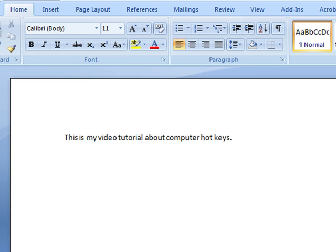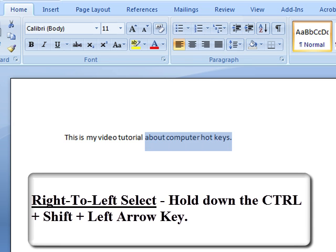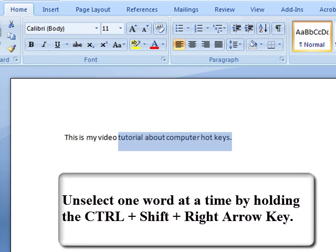My pointer is on the right so I want to select words using the right to left select hotkey. To do this, let's hold down the CTRL and Shift buttons on our keyboard and then use the left arrow key to highlight one word at a time. Keep pressing the left arrow button to continue selecting words. To unselect words you have just selected, keep holding the CTRL and Shift buttons and press the right arrow key.